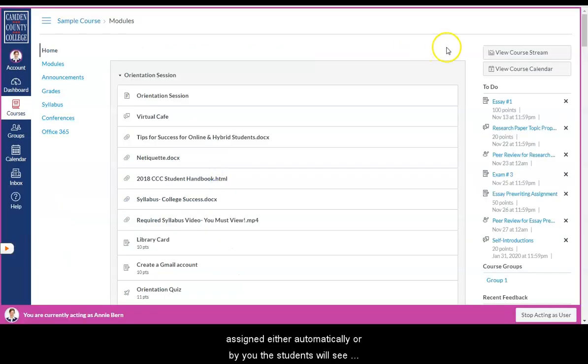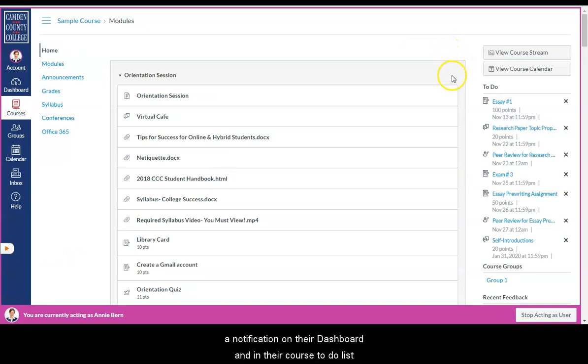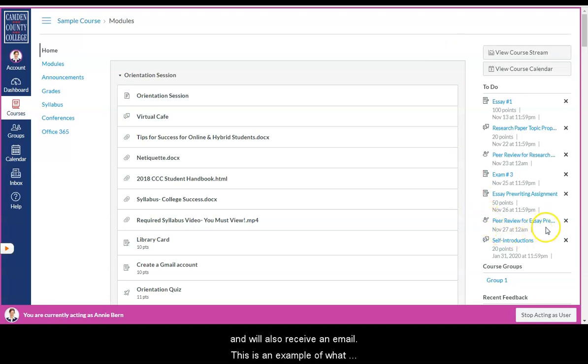When a peer review is assigned either automatically or by you, the students will see a notification in their dashboard and in their course to-do lists and will also receive an email.